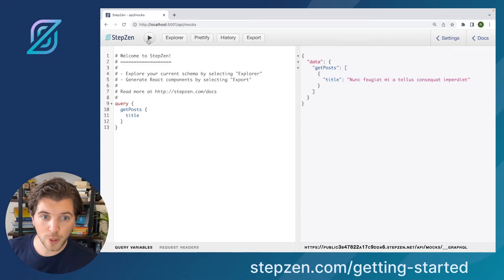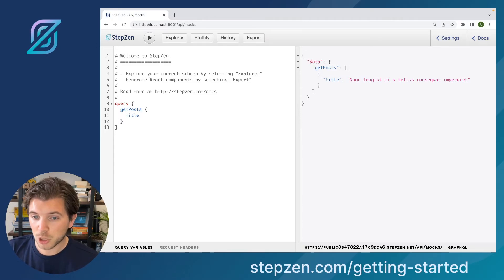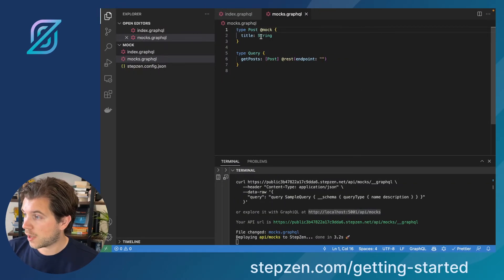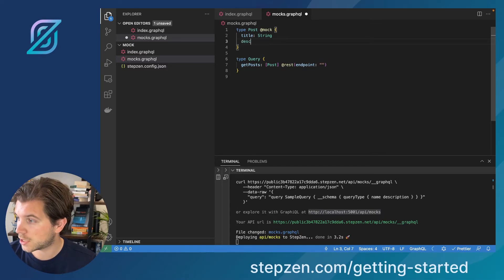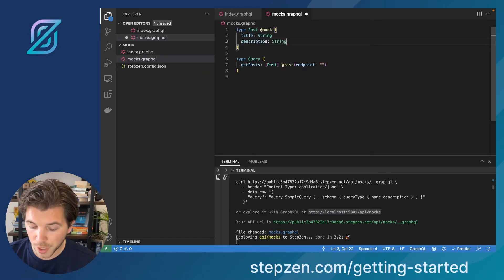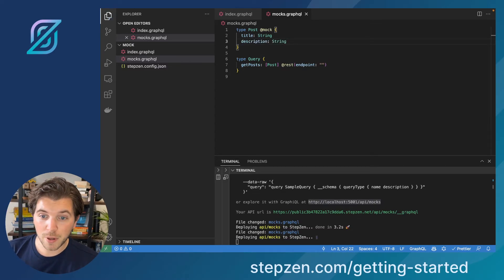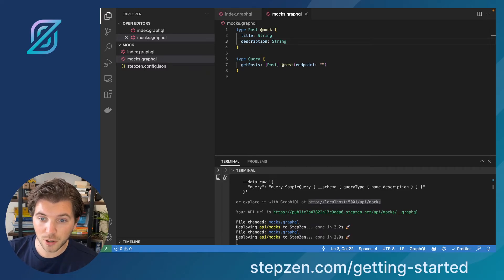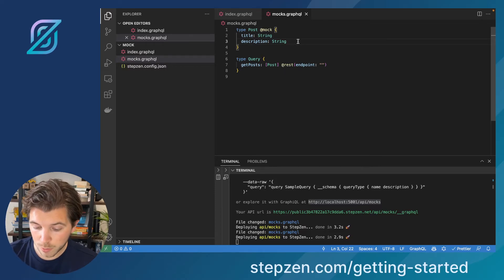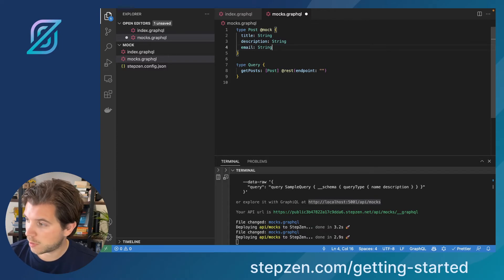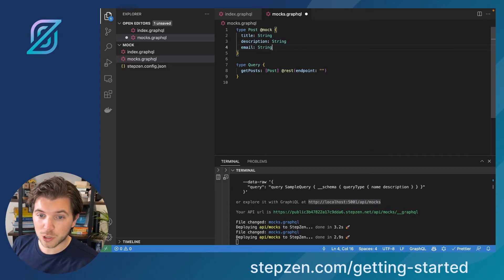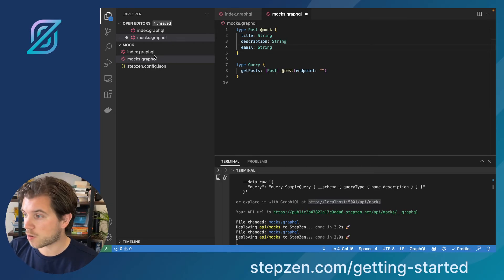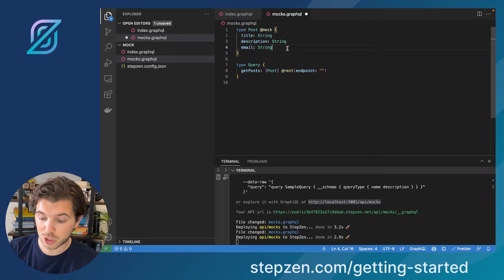There's much more we can do because maybe we try to add some more things here. Maybe we also have a description, which is a string. But maybe we want to make sure that our title is something else. Maybe just let it add an email. Because maybe that's nicer. For email, we can also add a string. But instead, we can also tell Stepzen we want to use a mock function.